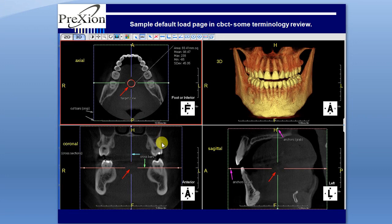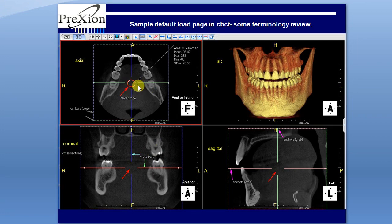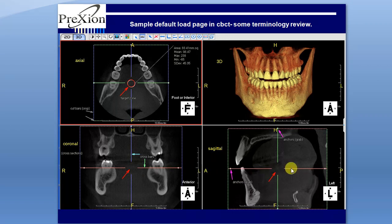For a quick overview of terms, we will note the crossbars. In between the crossbars is called a target zone. The crossbar has lines and if you look at the circles, these are grab points or tilting points. Note your planes: axial, coronal, sagittal, and your 3D rendered image in the right hand corner.